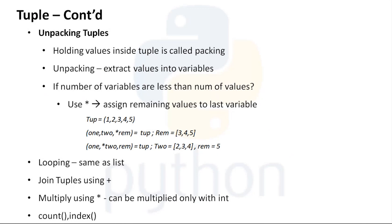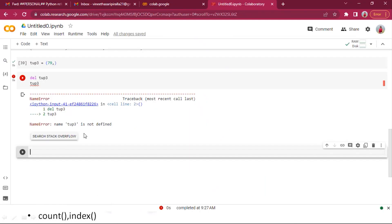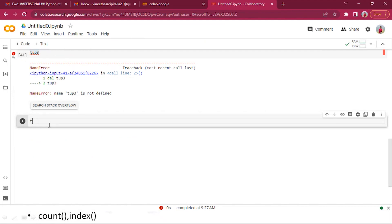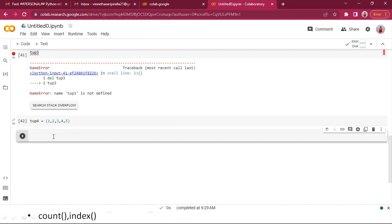If the number of variables is less than the number of elements in the tuple, we'll get an error. I have tuple four with five elements: 1, 2, 3, 4, 5. If I try to unpack them into only three variables a, b, c, you'll see 'too many values to unpack' because we're assigning only three variables but the tuple has five elements.